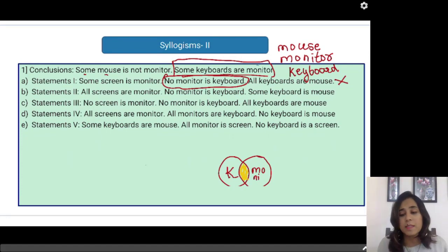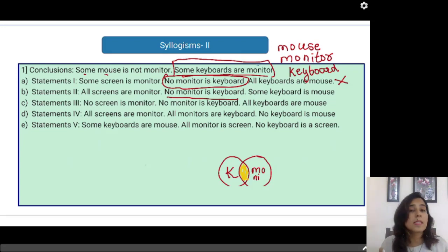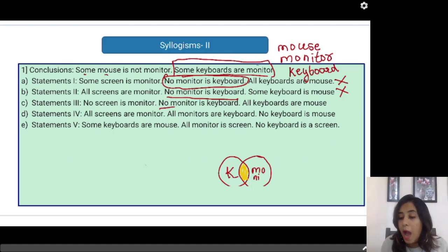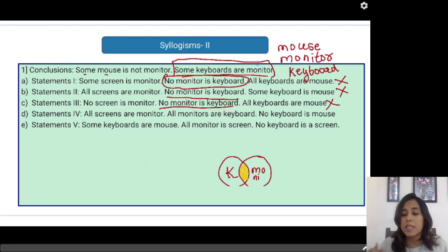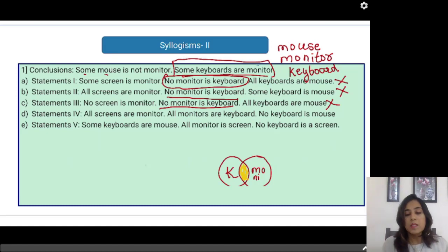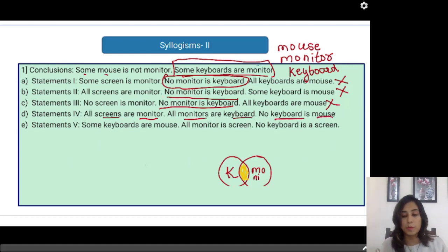Similarly, if I look at the second statement, it also says no monitor is keyboard. This is definitely not true because my conclusion itself is saying some keyboards are monitors — there is a relationship between keyboard and monitor — whereas statements 1, 2 and 3 are all denying this particular relationship. So I know for a fact that statements 1, 2 and 3 are not the correct statements. Now let us have a look at statement number 4: all screens are monitors, all monitors are keyboards, no keyboard is a mouse. This is talking about the relationship between screen and monitor, monitor and keyboard, and keyboard and mouse. So let us draw statement number 4 in a Venn diagram.